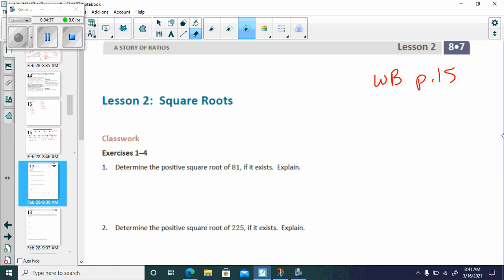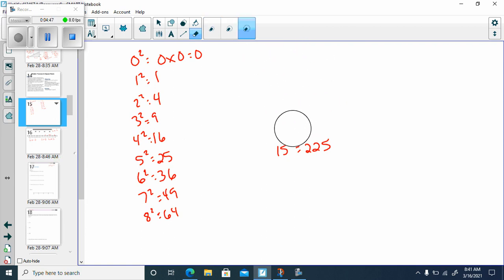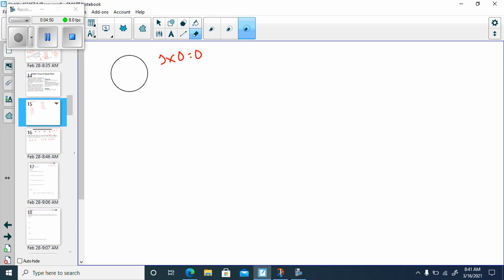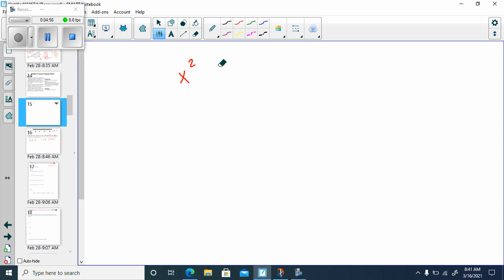Let me show you a couple of things about square roots here. It says the positive square root — why are they saying the positive square root? Let me show you something about square roots and squares.